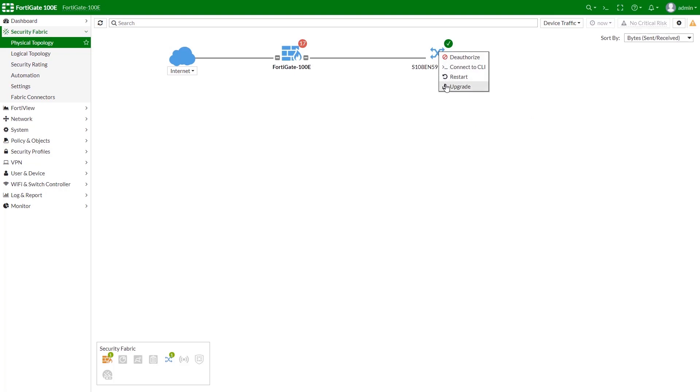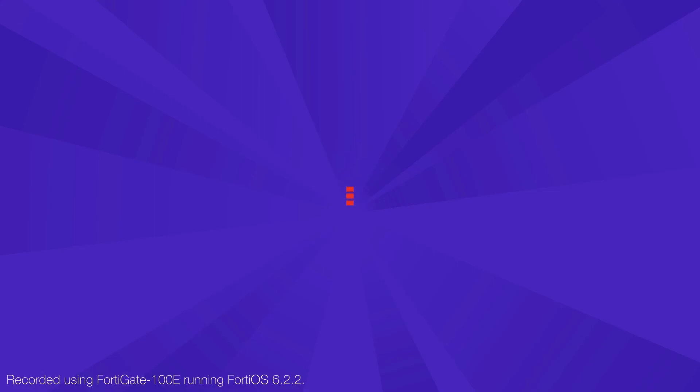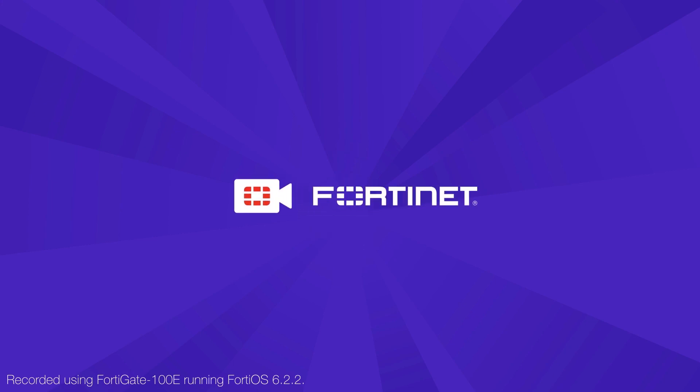This concludes our Managing FortiSwitch from FortiGate feature overview. Thank you for watching, and for more technical videos, please visit video.fortinet.com.